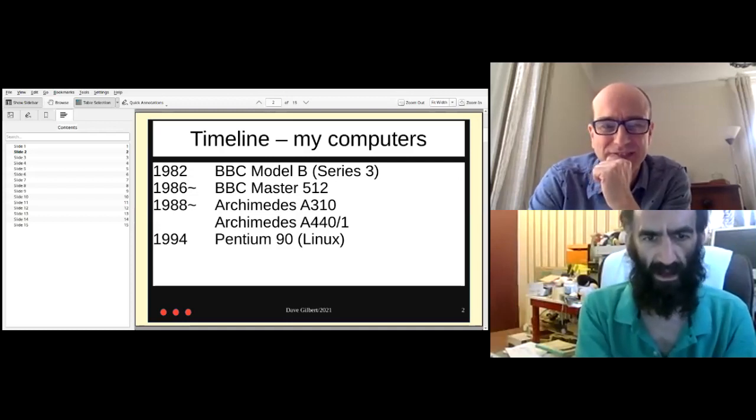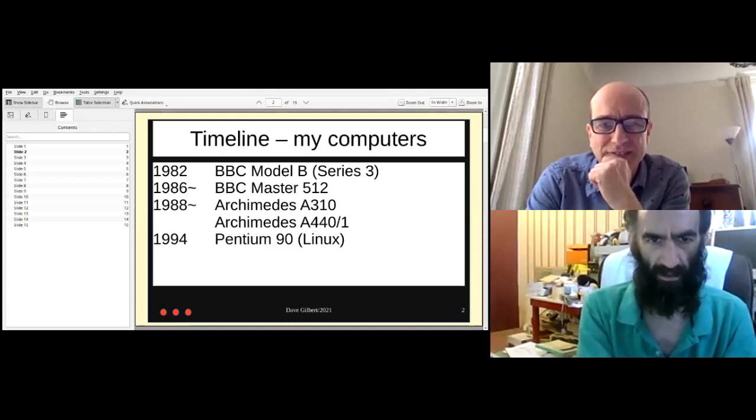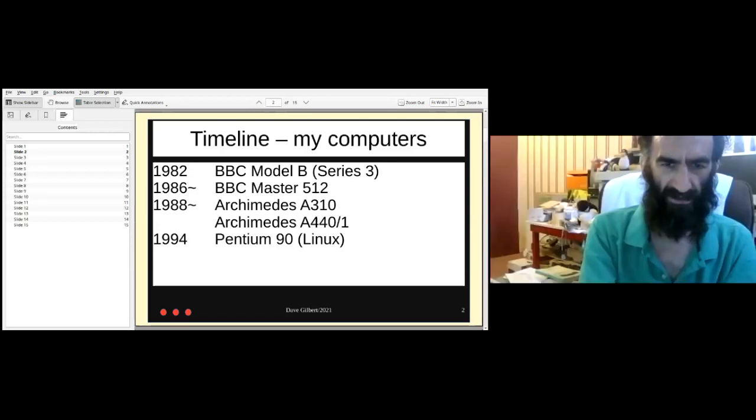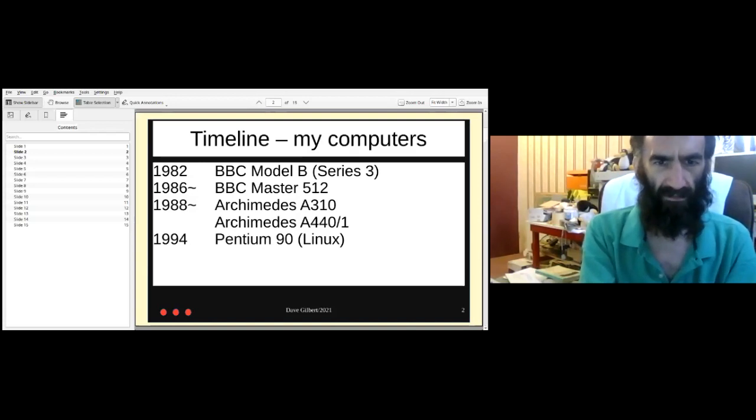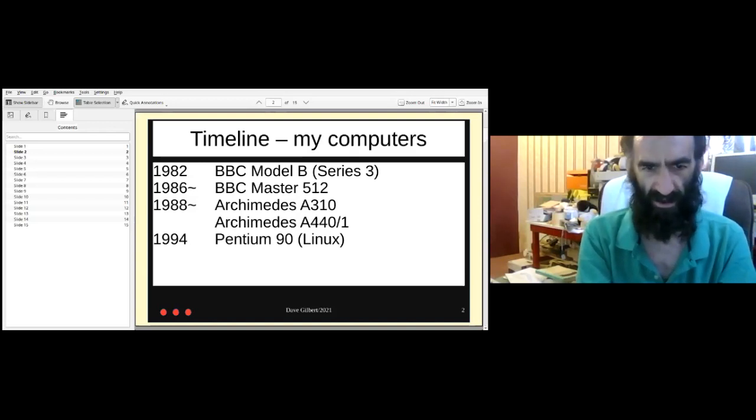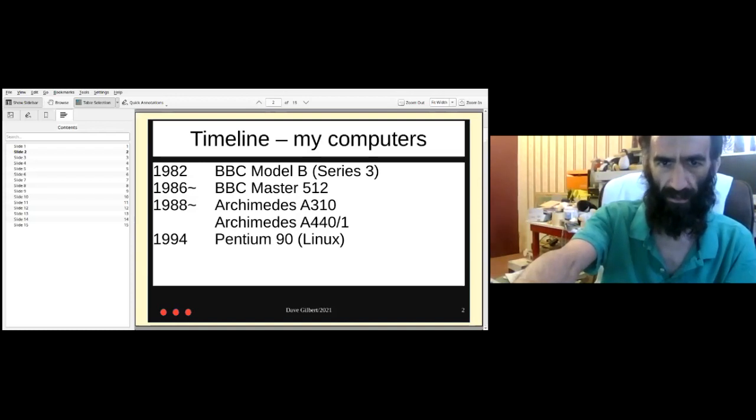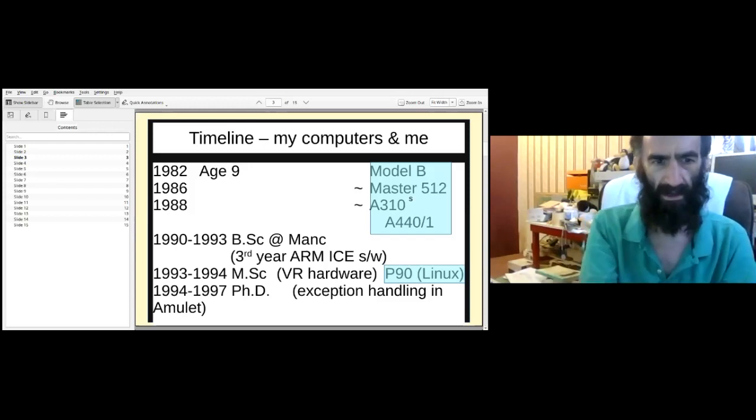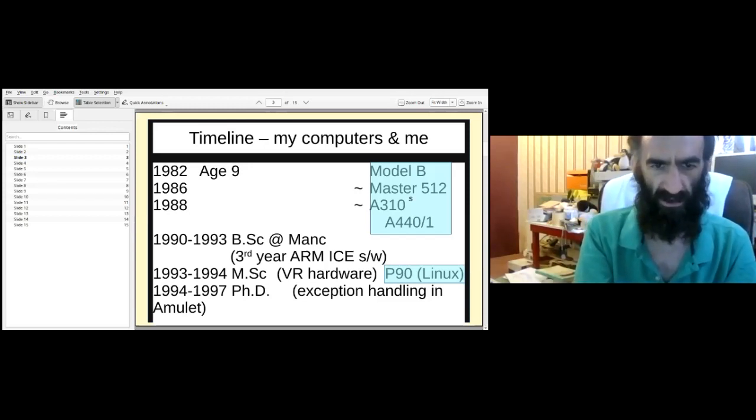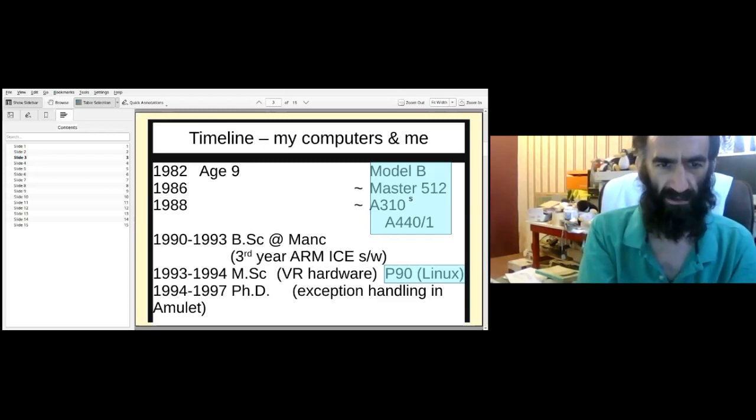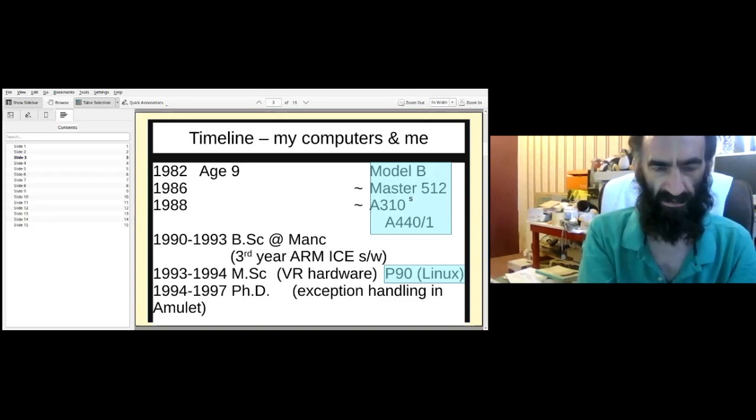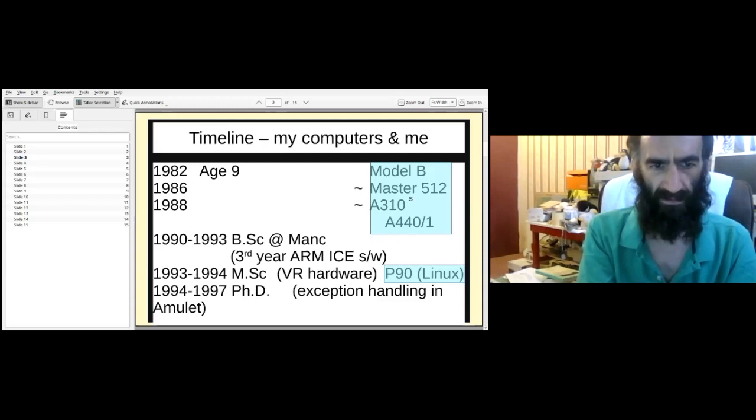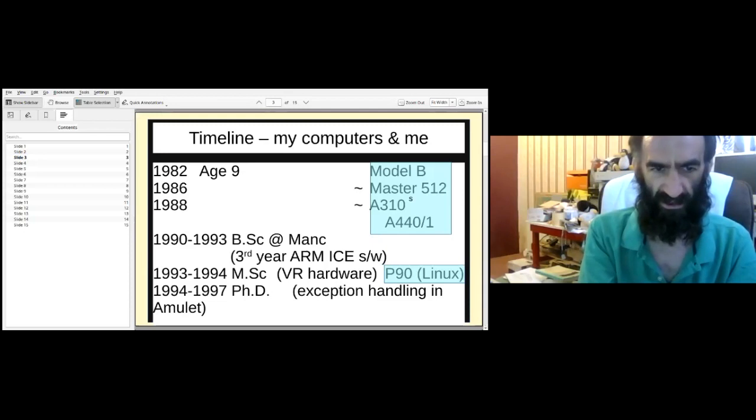We can start right back in 82 when my father bought me a Model B Series 3. And I never stopped touching computers ever since really. Moved on to a Master and then the ARCs in 88 and finally bought a Linux system in 94.